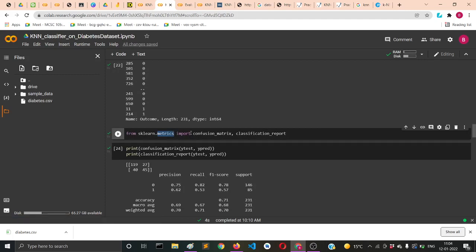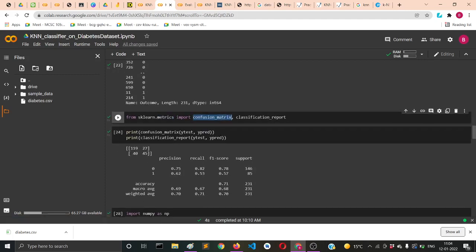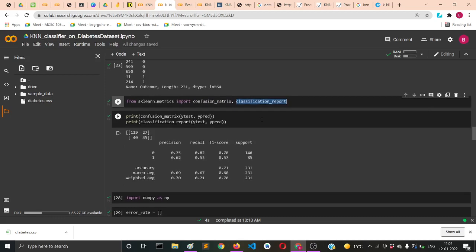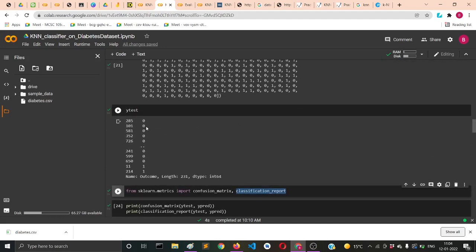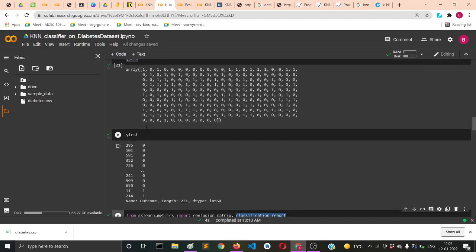From sklearn.metrics we'll import confusion_matrix and classification_report for getting the evaluation records of how good our model is performing.